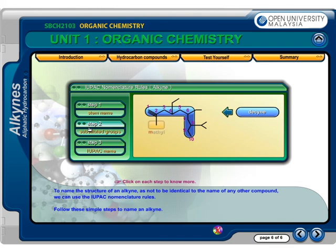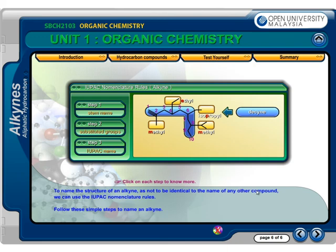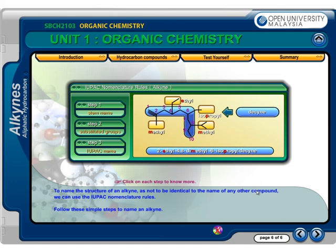Step 2: Each substituted group is indicated by a characteristic prefix. The presence of two methyls is evidenced by the use of the prefix 'di'. Step 3: Finally, the number of the carbon atom to which it is attached indicates the position of attachment of each substituent. Commas are used to separate the numbers for the same substituent, and a dash separates the numbers from the name. Then, list the substituents alphabetically.